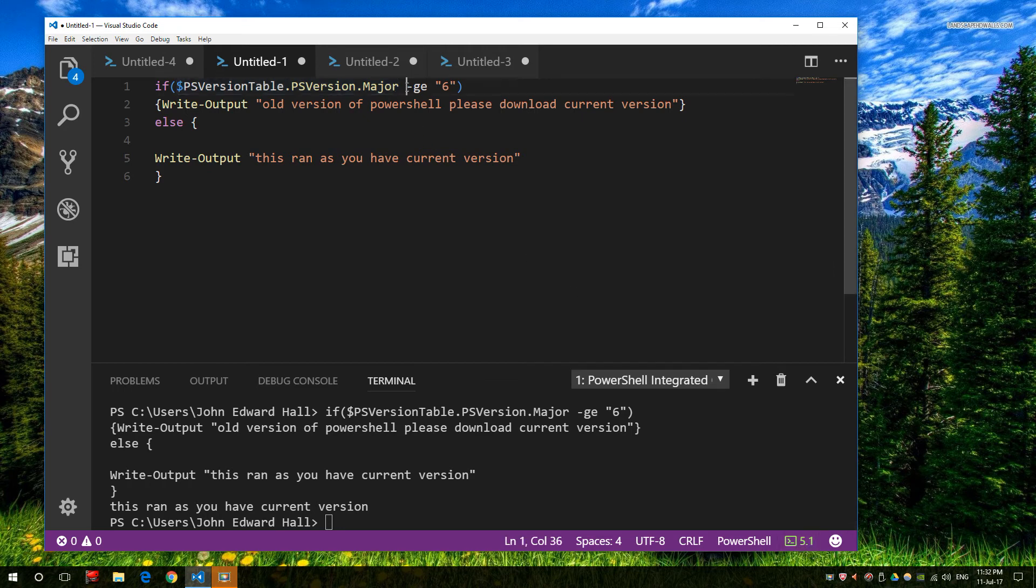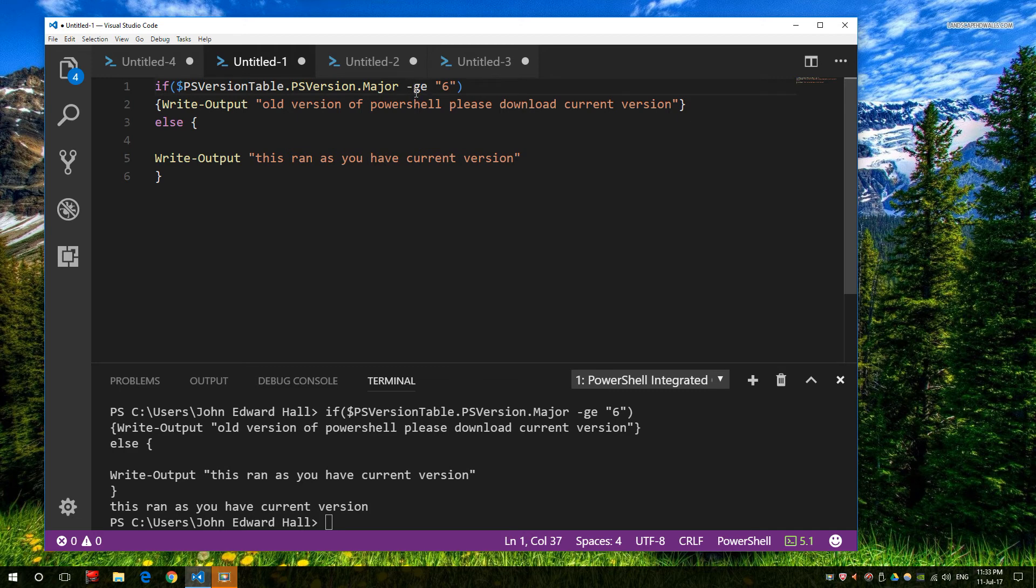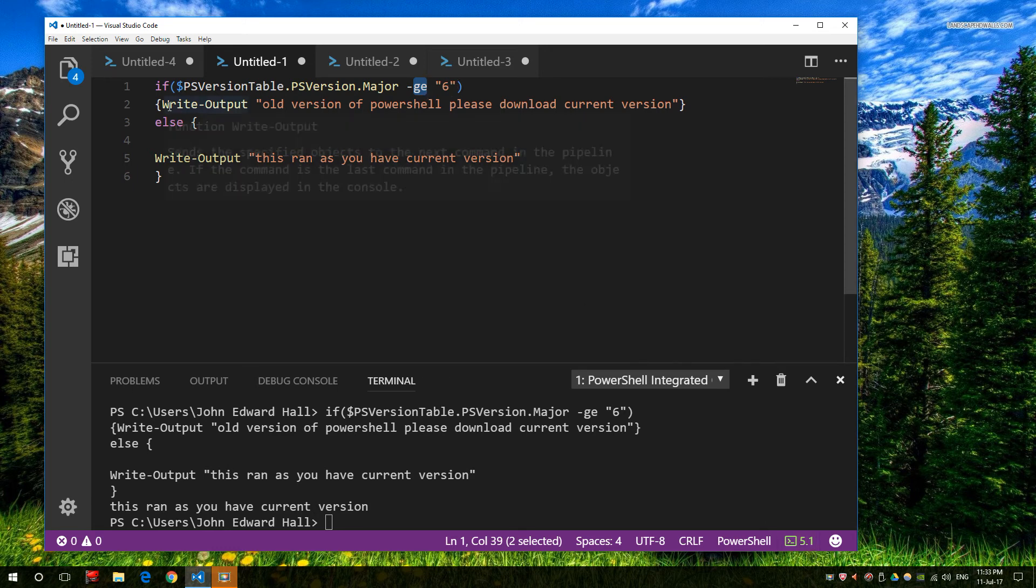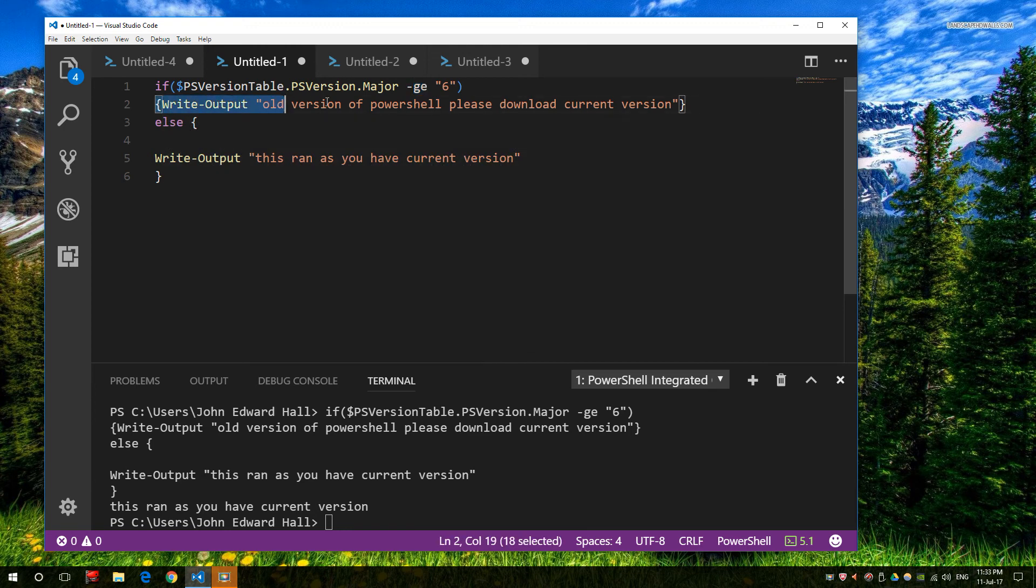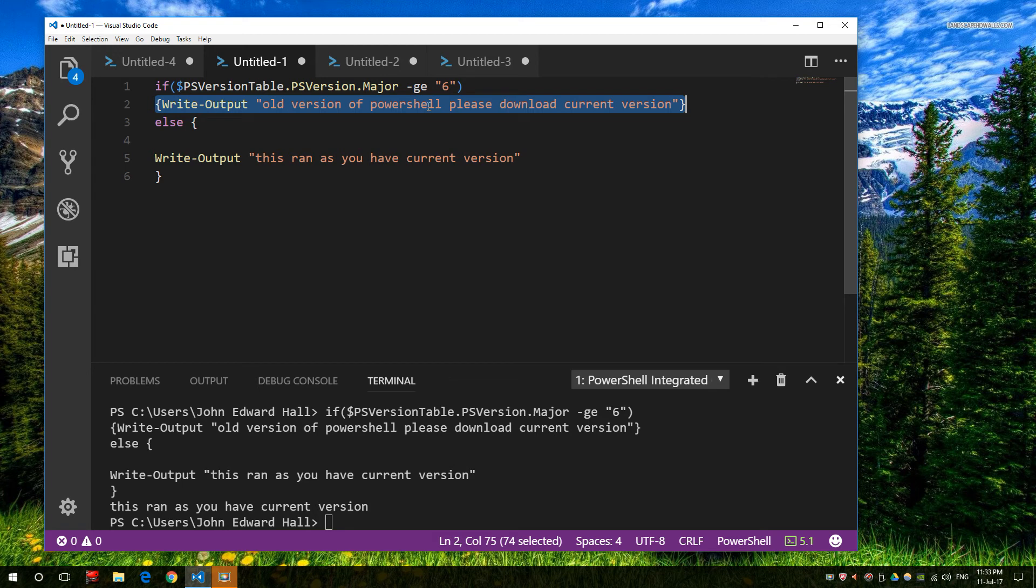So I have then an If equal, or if greater than. There are plenty of options. In this case, I've chosen the greater or equal to 6. Now I know that my value is 5.1, so of course it's not equal. So the first output, which in this case is not equal to or greater than, would tell me this. So greater or equal to 6, you're running an old version. Else run, you're running a current version.